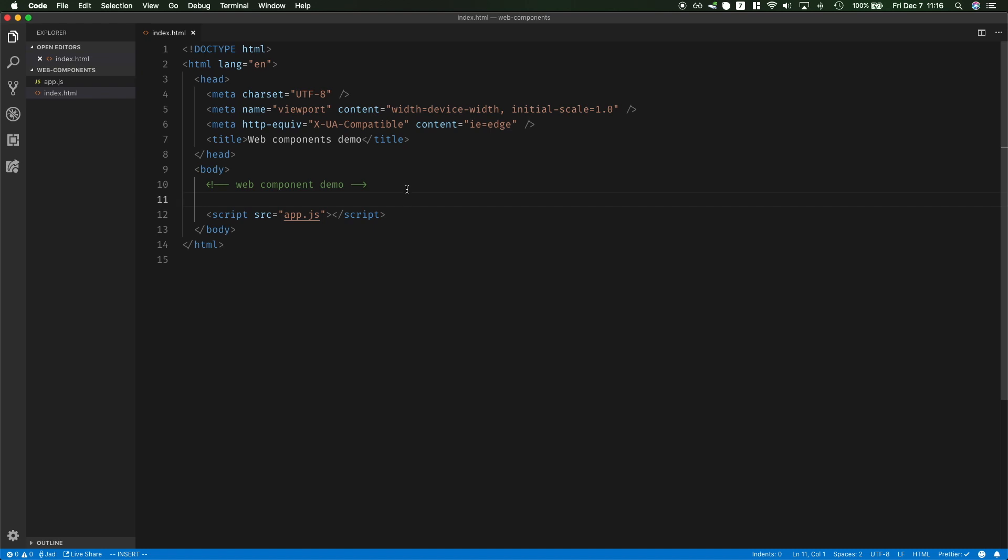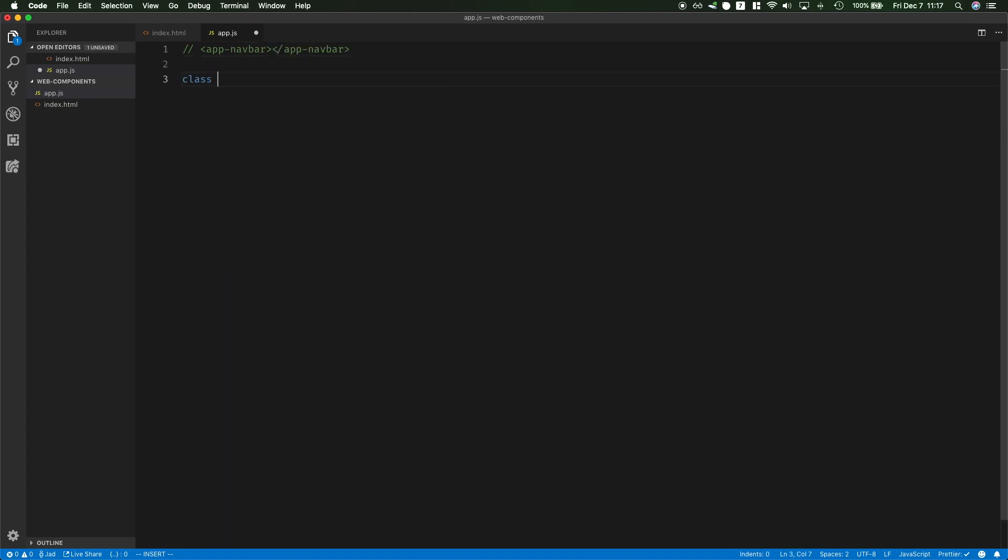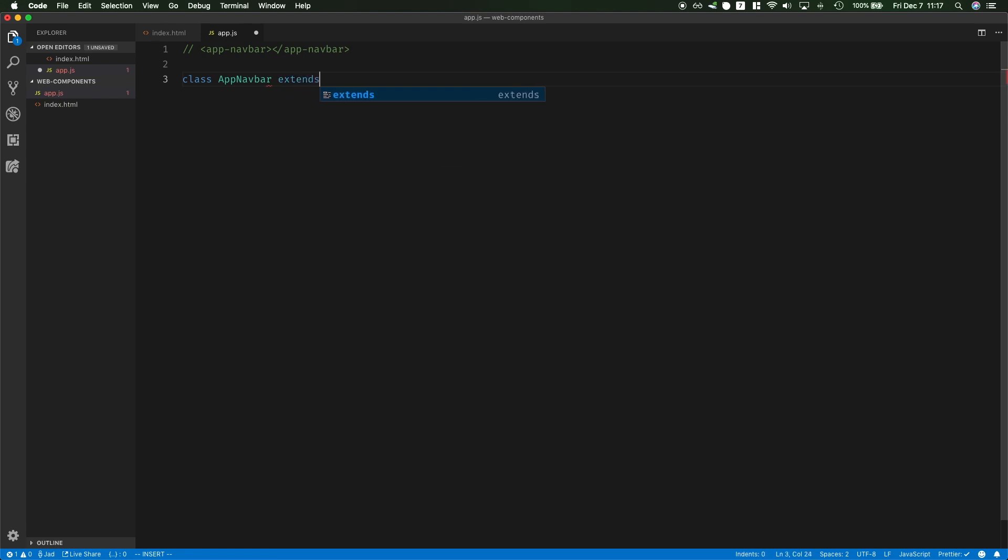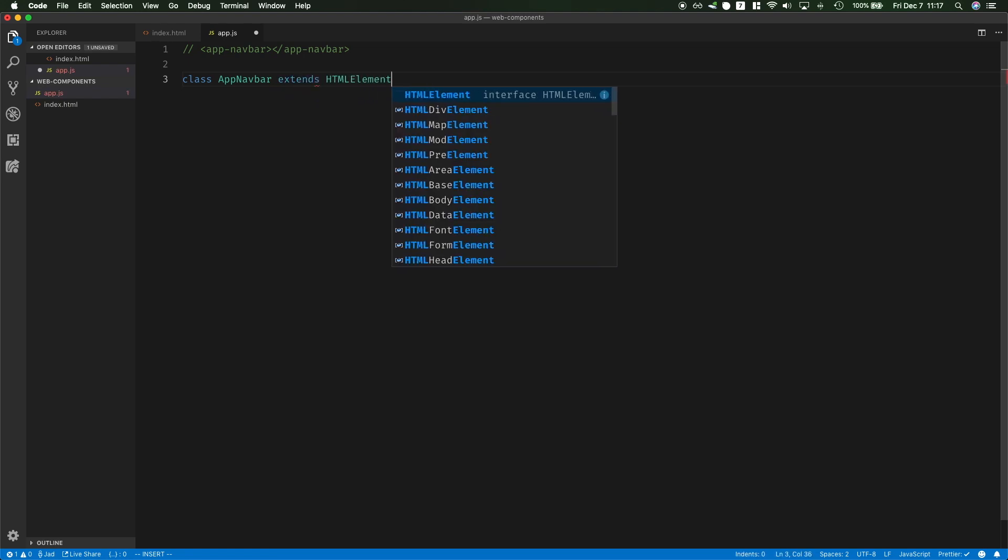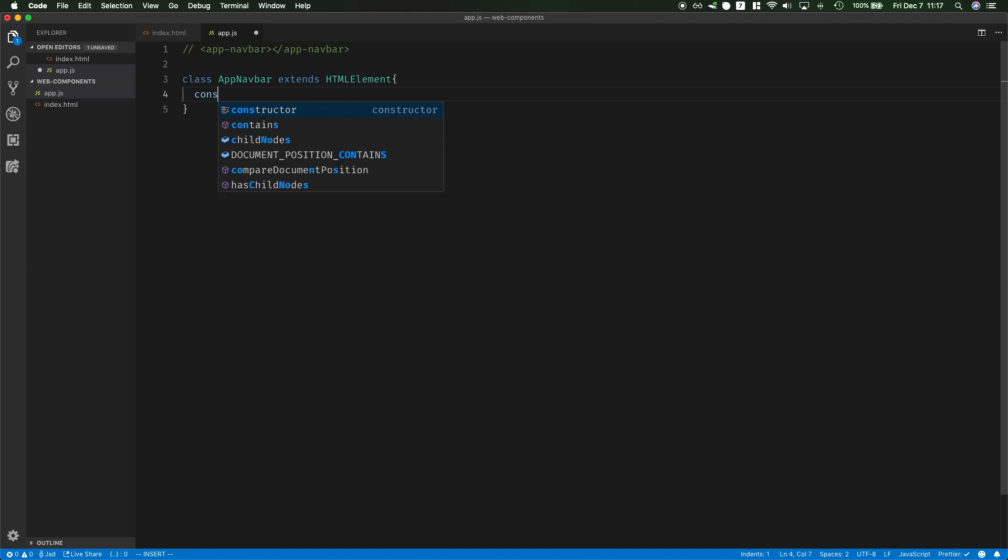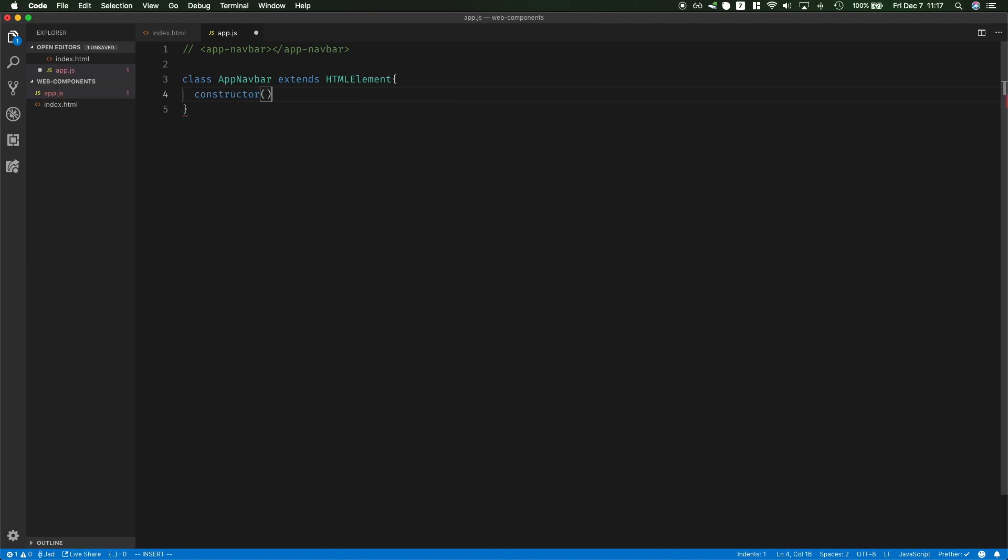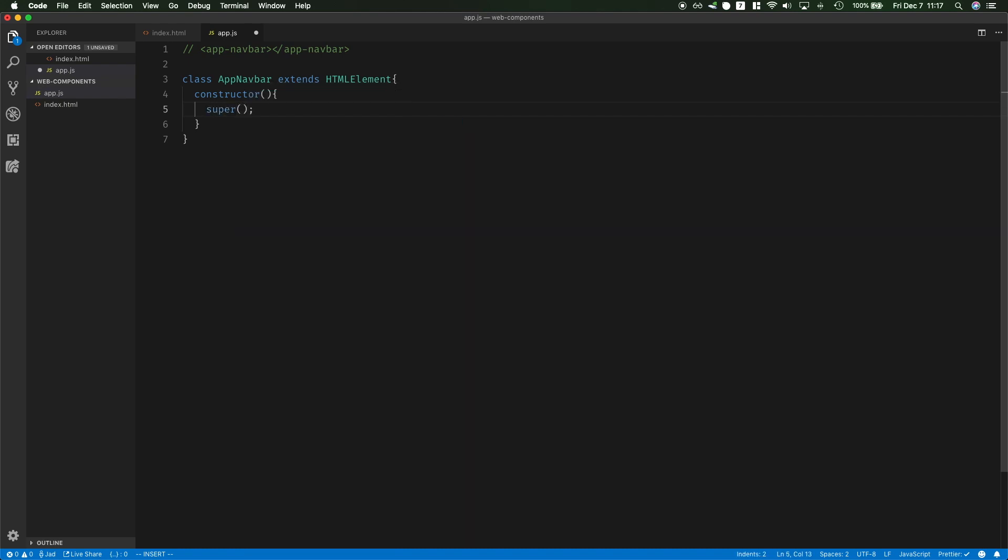So I'm starting with a simple index.html page that loads the app.javascript. The goal is to create an app-navbar component. I'm going to start by creating a class app navbar which will extend, so inherit, from HTMLElement. An HTMLElement is the interface that all of your HTML elements implement. Now inside this navbar I will define a constructor which will be called when it's instantiated and I also need to call the constructor of HTMLElement so I will call super.